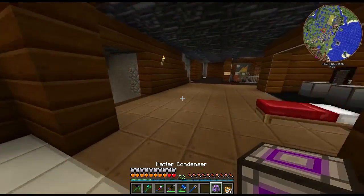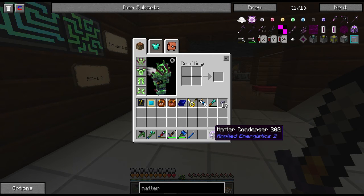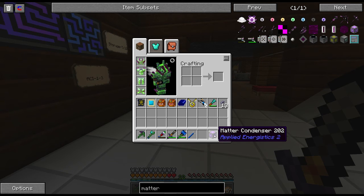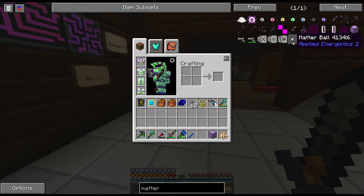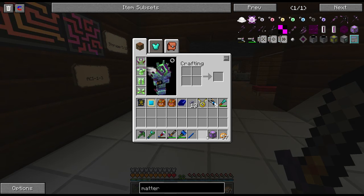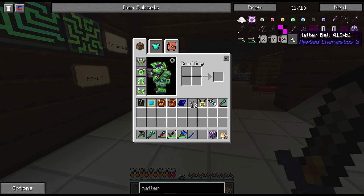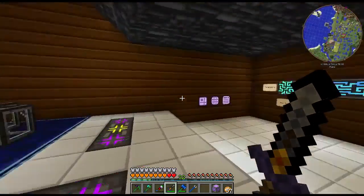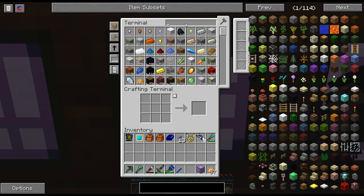The matter condenser creates matter balls. However, it doesn't create matter from nothing — you need to give it some sort of item that it can condense into these matter balls. There's no crafting recipe for them because they're created in the matter condenser. So what are we going to use to create these matter balls? Well, the easiest thing in my opinion is obviously cobblestone.